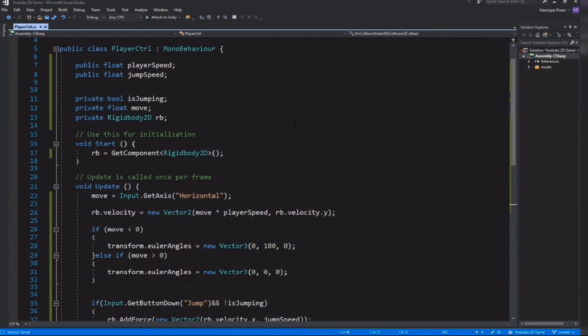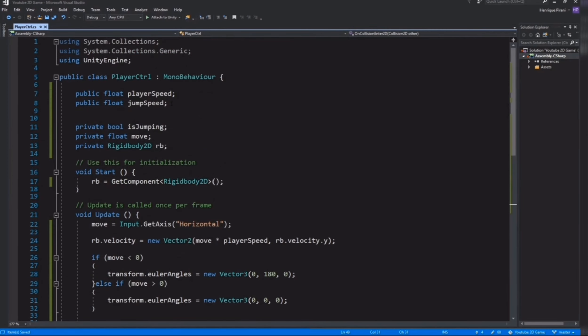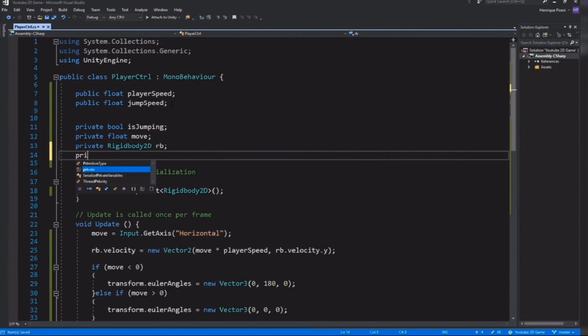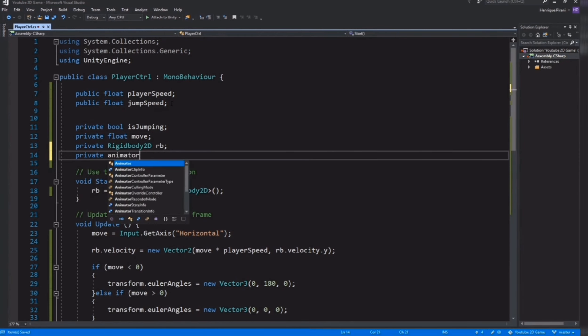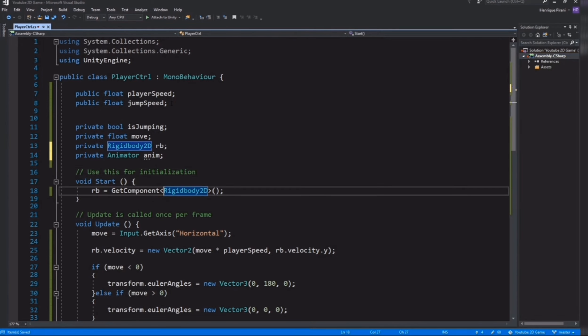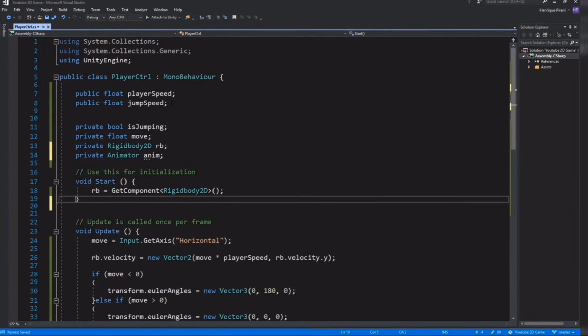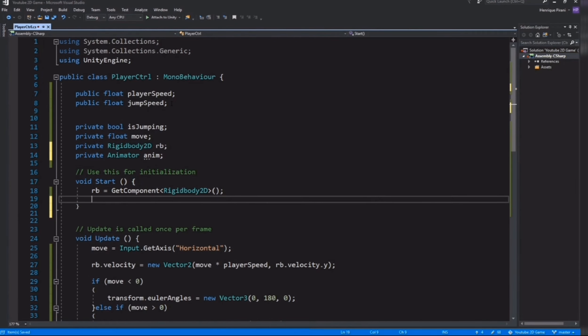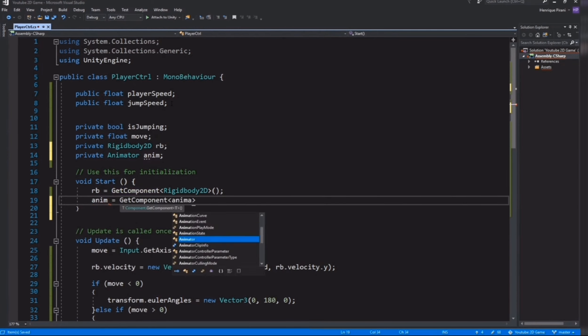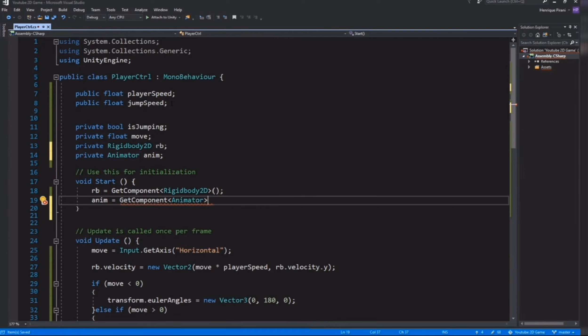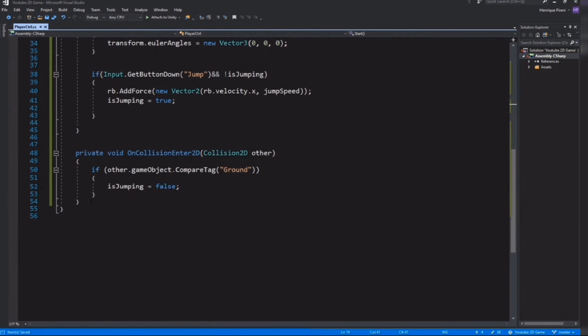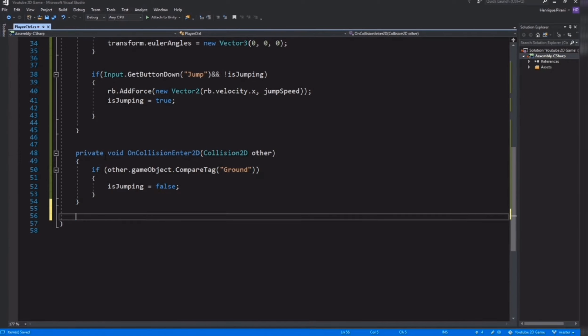Back in the script, I need to get the animator component from our player. For that I need a variable private Animator, I'll call it anim. I need to get this component. So here in the Start method under rb we're going to get this component: anim equals GetComponent Animator. Now we need to create another method.